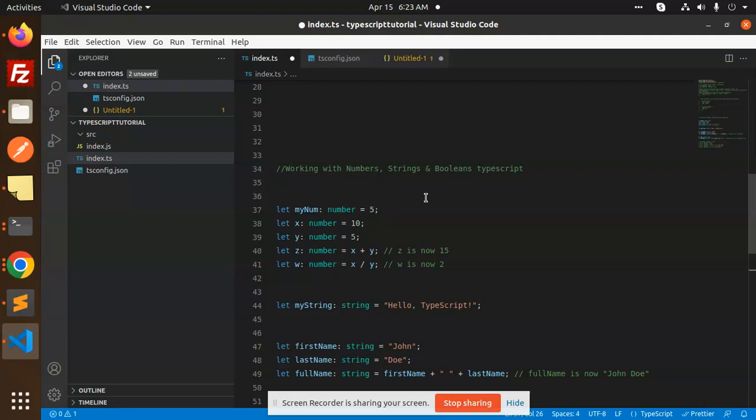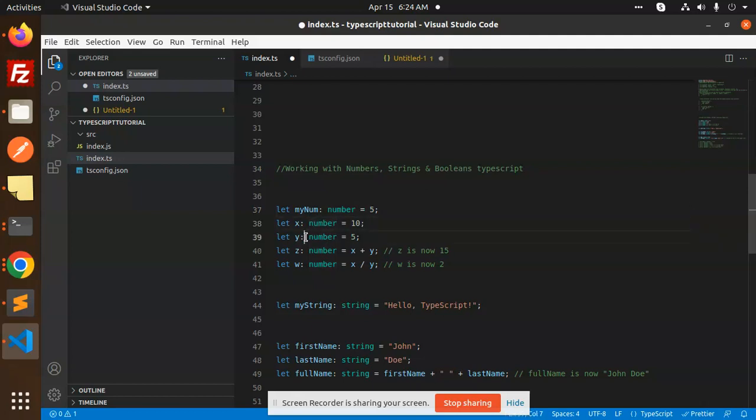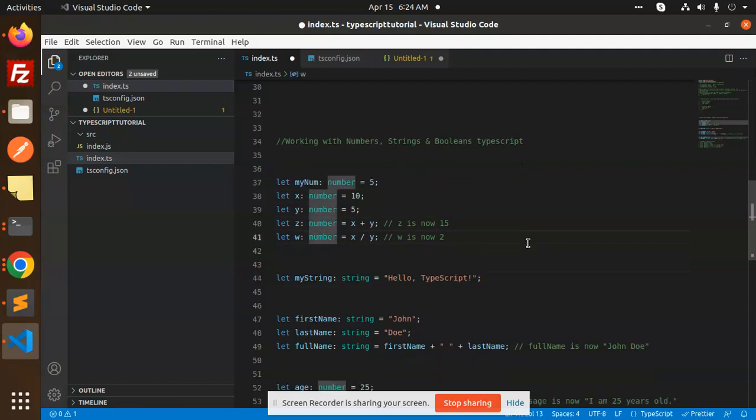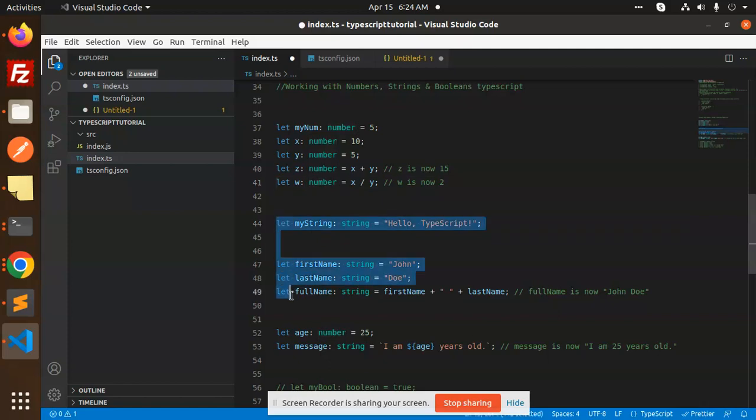So let's get started. How to define a number in TypeScript, string, and boolean? So this is the way. Here I have just one let my number is here. I'm adding the static value right, so x number, y number, and z number. X plus y, z is now 15.